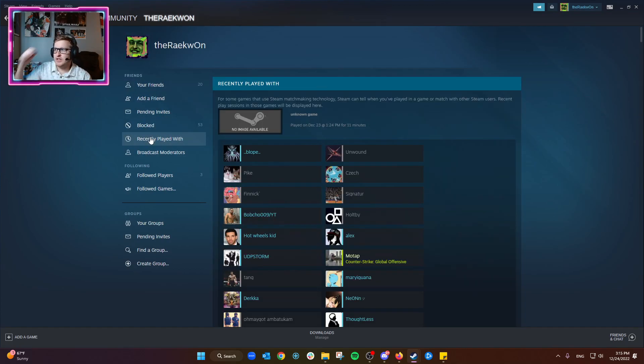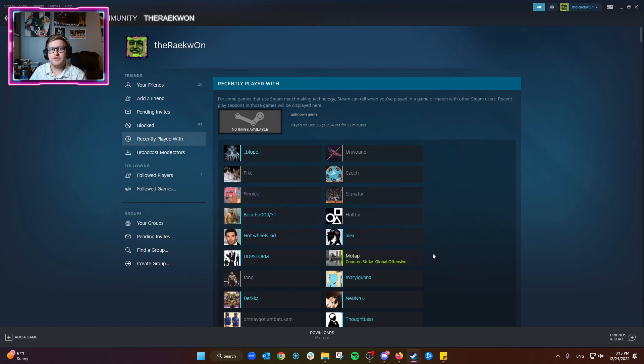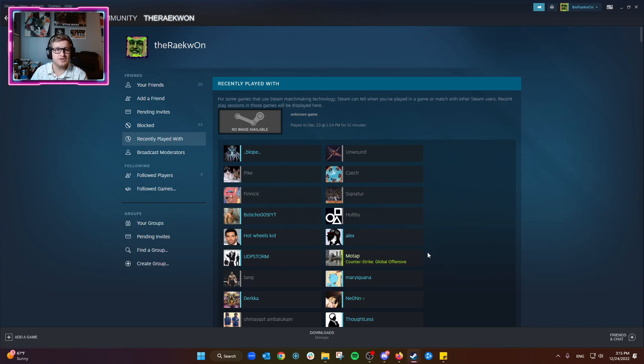From here, you can see all of the players that you've recently played with in games that enable this feature. Not all games will show you people that you've recently played with.